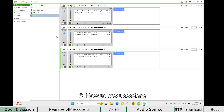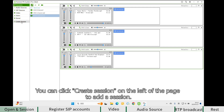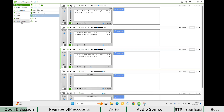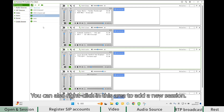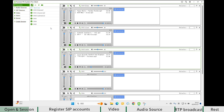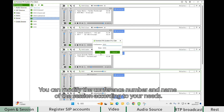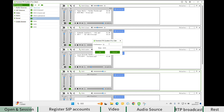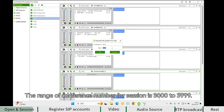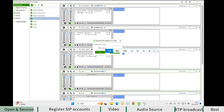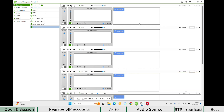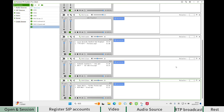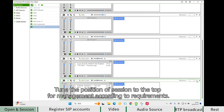How to create sessions. You can click Create Session on the left of the page to add a session. You can also right-click in this area to add a new session. You can modify the conference number and name of the session according to your needs. The range of conference numbers for a session is 3,000 to 3,999. You can tune the position of a session to the top for management as required.